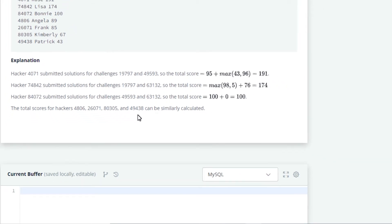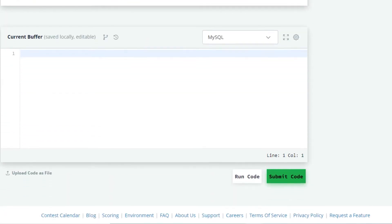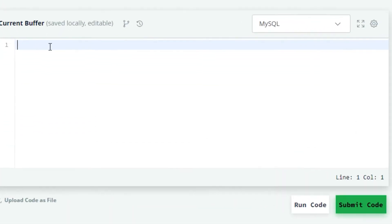The total scores for hackers 4806, 26071, 80305 and 49438 can be similarly calculated. In this question we have to calculate the sum of the maximum score and we will perform a join operation. Now let us discuss the solution of this problem.